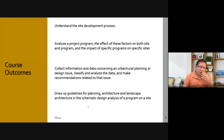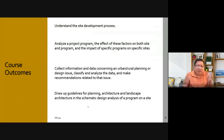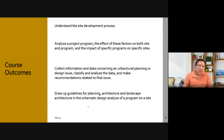By the end of the course, hopefully you will be able to understand the site development process. You'll also learn how to analyze the project program, the effect of factors on both site and program, and the impact of specific programs on specific sites. You'll learn how to collect information and data concerning urban and rural planning or design issues, then classify and analyze the data and make recommendations — which means you have to learn how to do things scientifically.